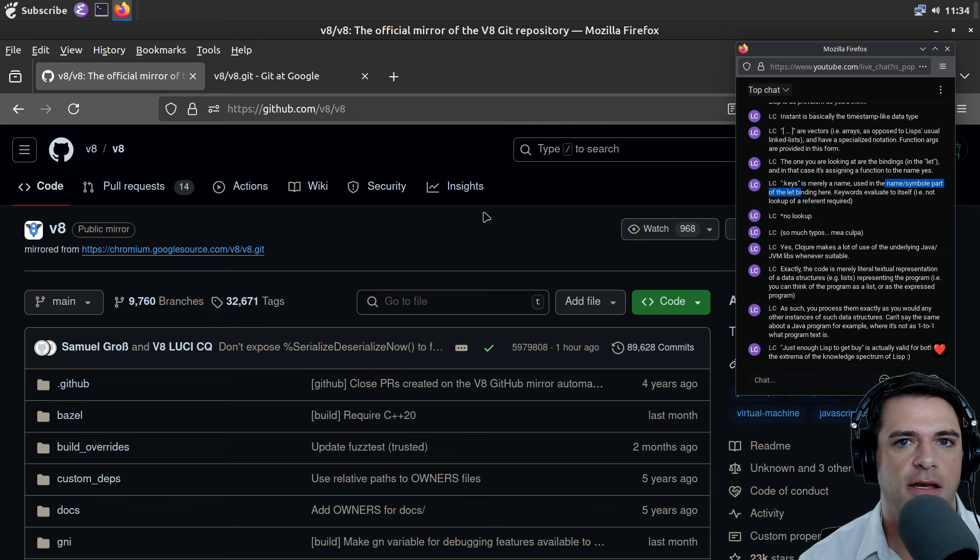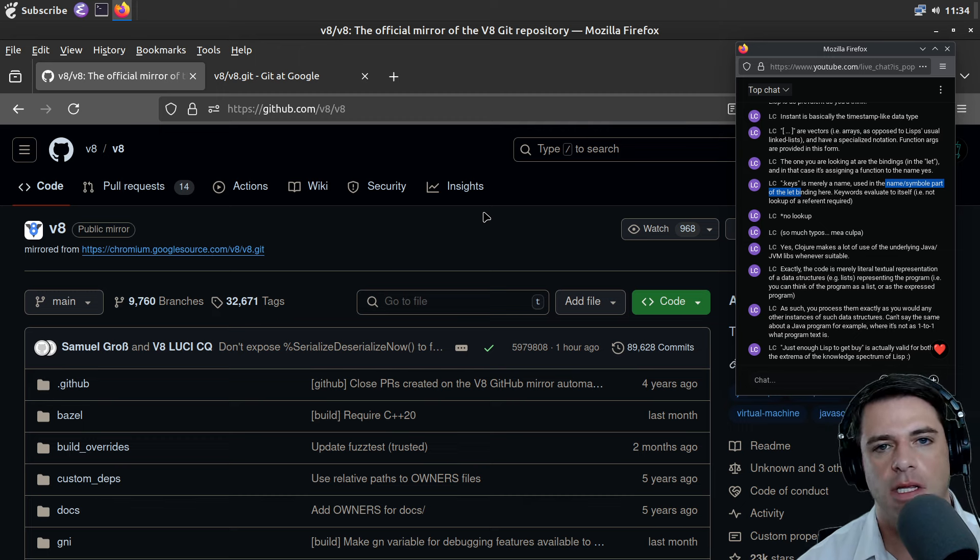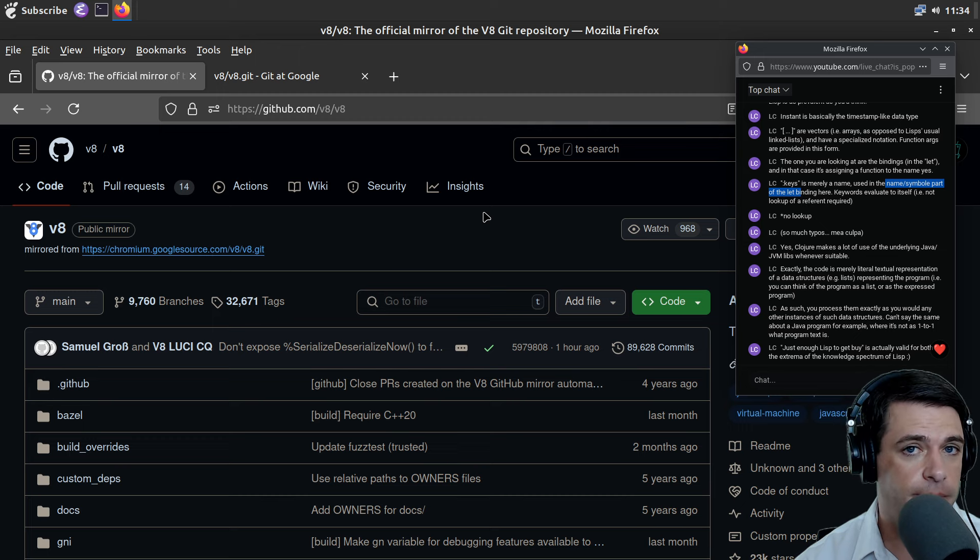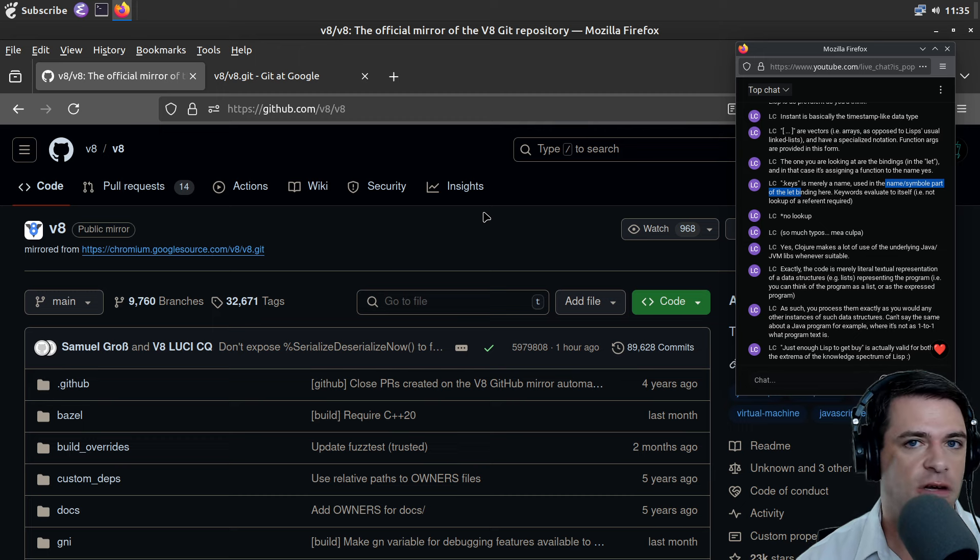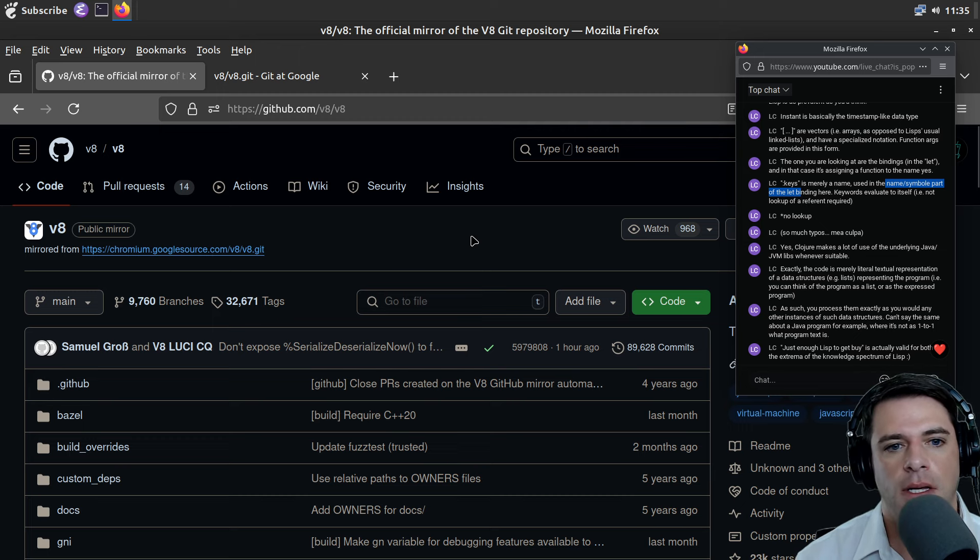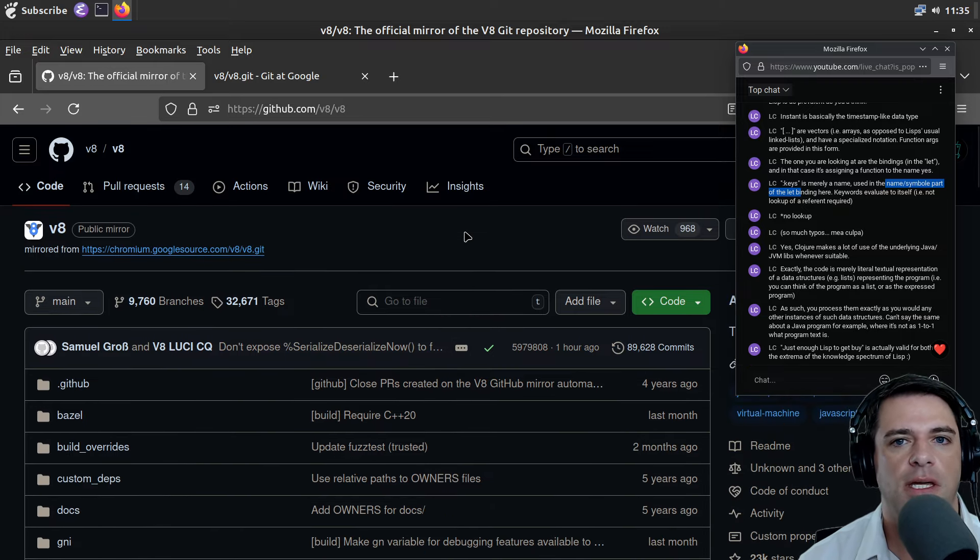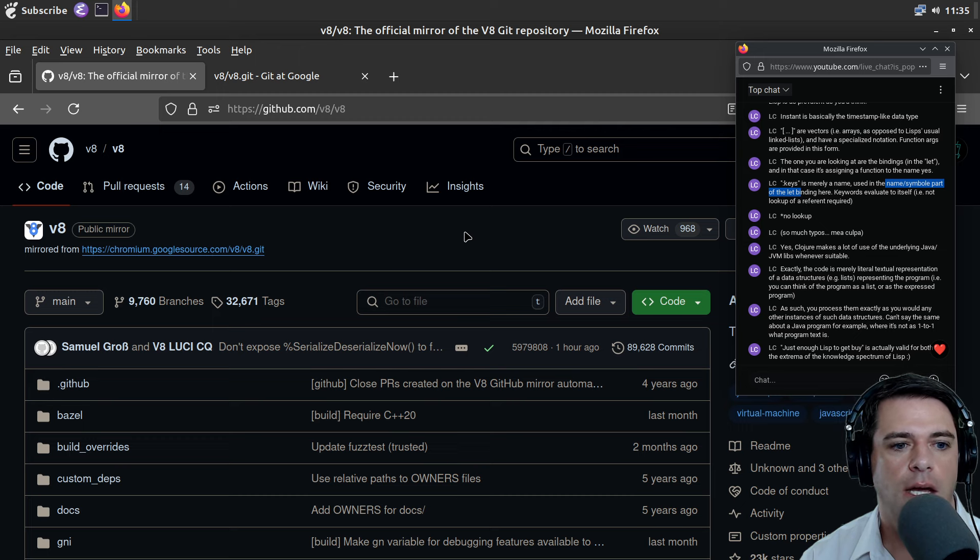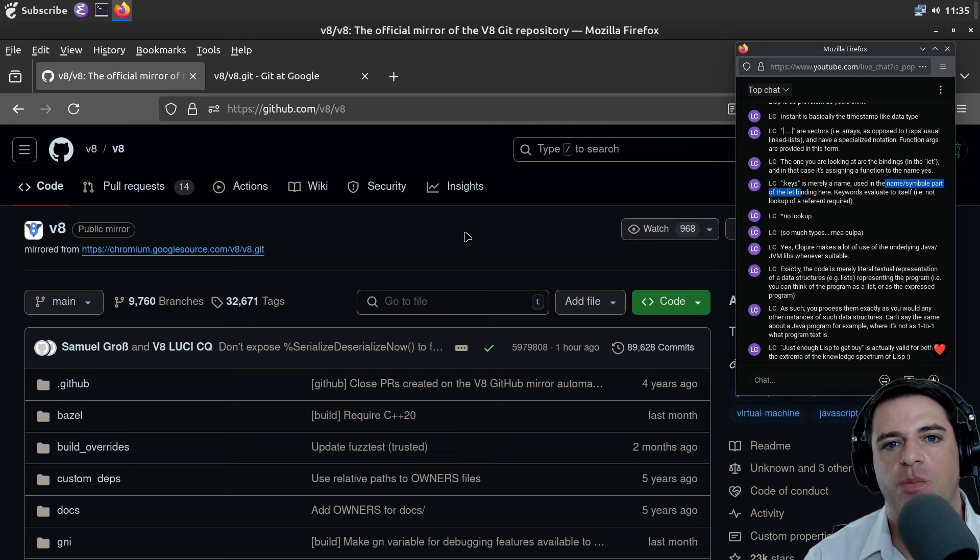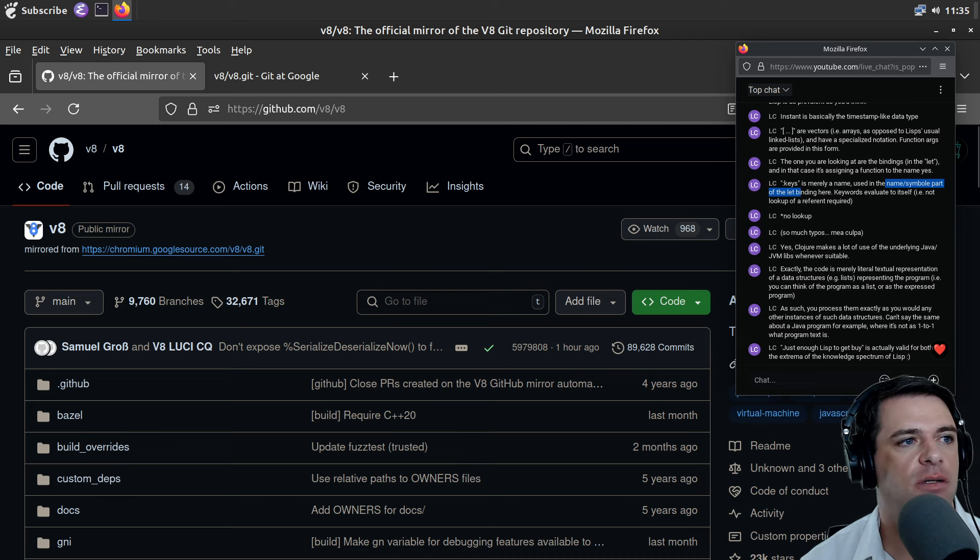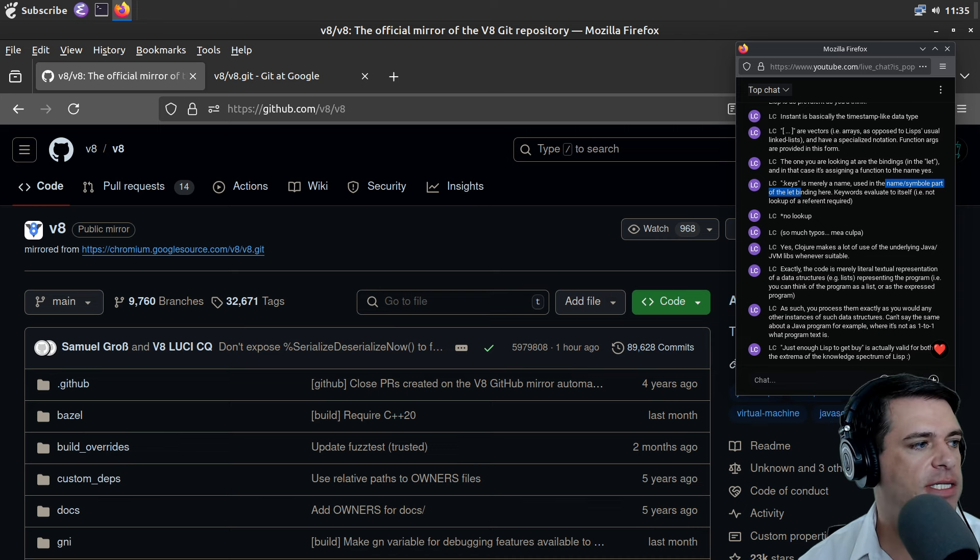We're taking a look at V8, the JavaScript engine that runs Chrome, Chromium, Microsoft Edge, and everything else that's built on Chrome, and probably also Node. This is a big and intensely technical project, and we're only devoting half an hour to it, so we're just going to scratch the surface.